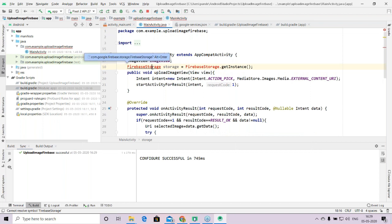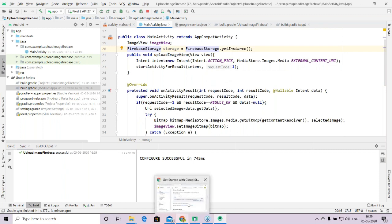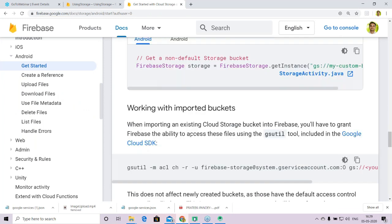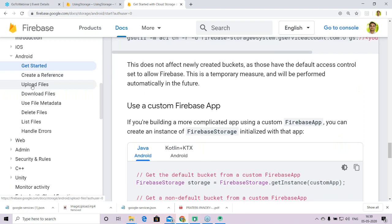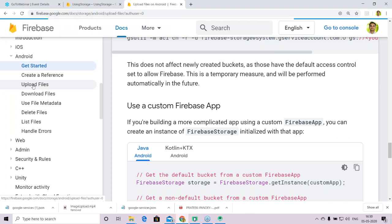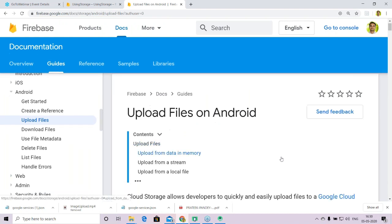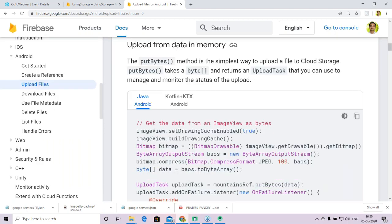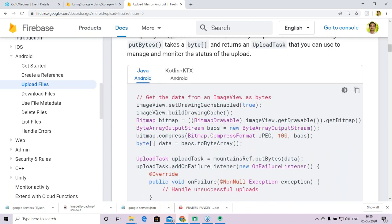The documentation then says the first step in accessing your storage bucket is to create an instance of FirebaseStorage. I'll copy this line, go back to MainActivity.java, and write the Firebase Storage reference right after the ImageView declaration. I'll use Alt+Enter so the classes are automatically imported by Android Studio.